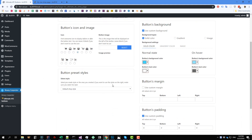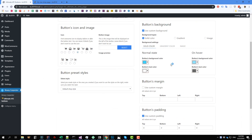So that is how you can set the background color for the button. You can also notice that there are three options here. The option that we have been using is solid color. You can also select the gradient for the background color of the button, or you can also set an image to be the background of the button.